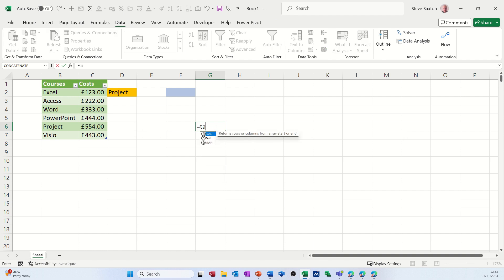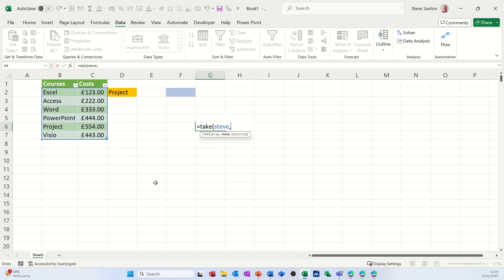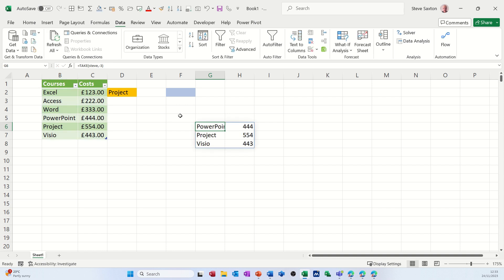And I'll just come over here and do the TAKE function. So equals TAKE. So this replaces the OFFSET and COUNTA functions. Select in this table, and then comma, then I want to do minus three. I want the last three off the bottom there. And then I'll just tick that and it'll drop the last three in.